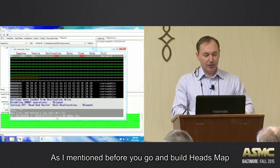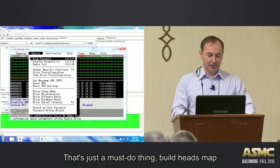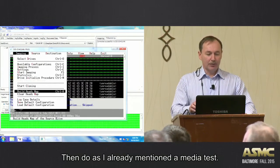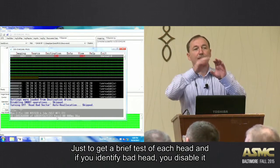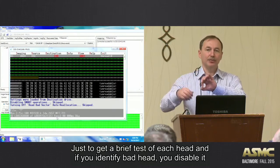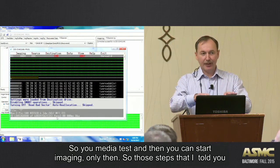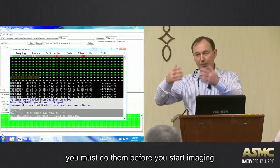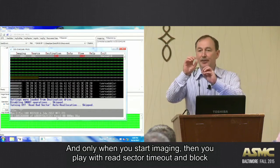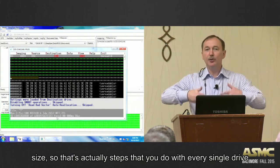Then, as mentioned, you go and build the heads map — that's a must-do. Build heads map. Then do media test, just to get a brief test of each head. If you identify a bad head, you disable it. So: media test, and then you can start imaging — only then. These are the steps you must do before you start imaging. Only when you start imaging do you play with read sector timeout and block size. These are the steps you do with every single drive.